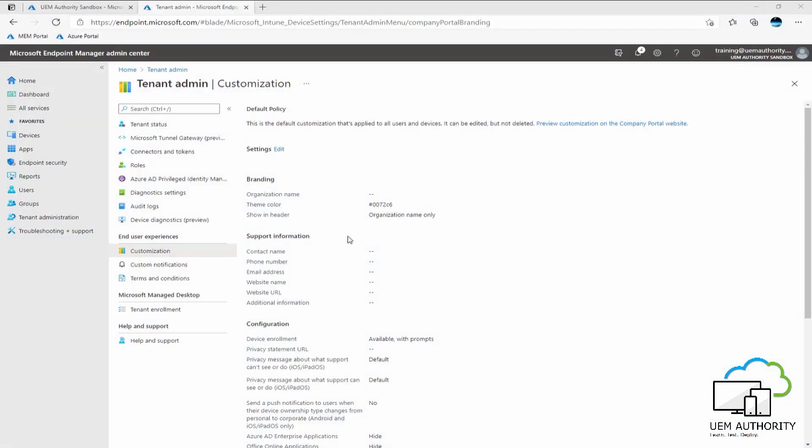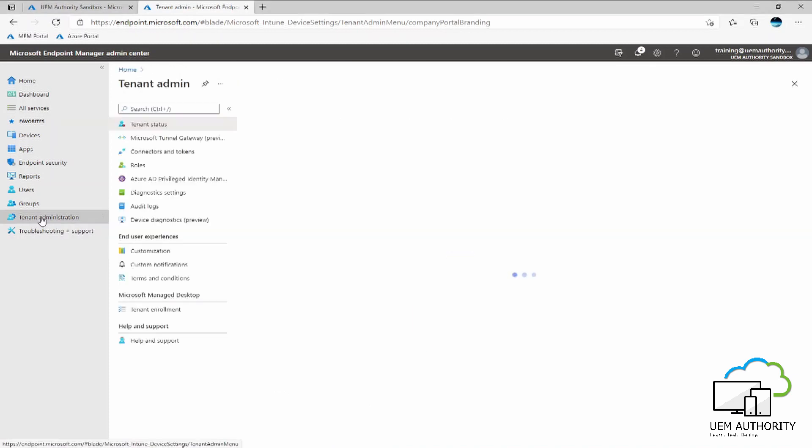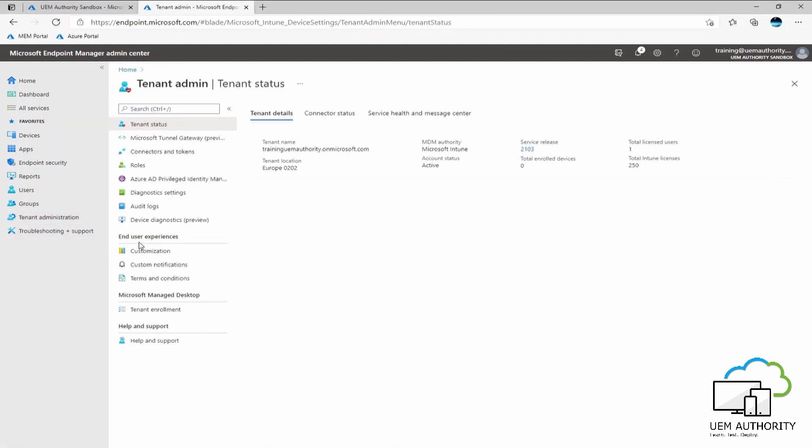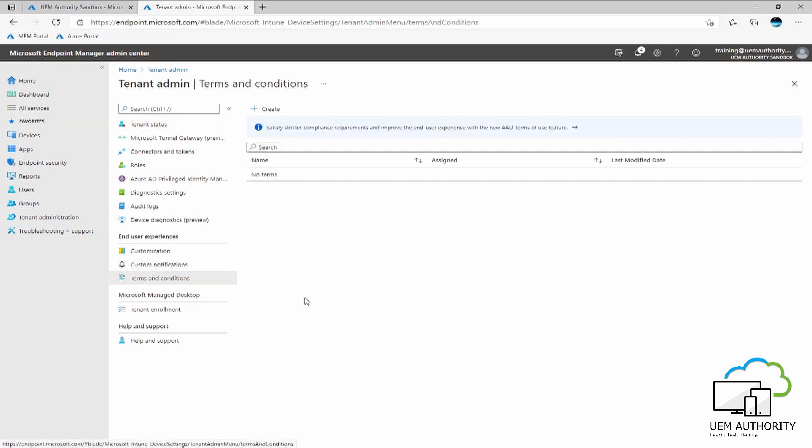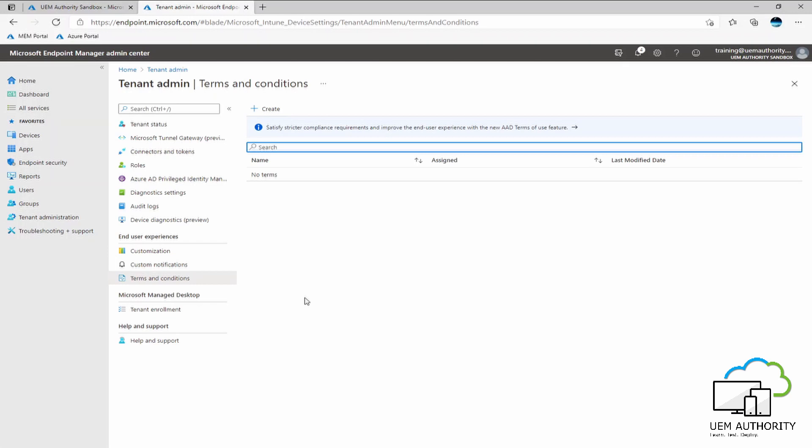To set terms and conditions for your organization, we head to tenant administration on the left side menu. Under end user experiences, select terms and conditions. An organization may want their users to accept terms and conditions within the company portal before they are able to enroll devices or access company resources through apps like email in Outlook or corporate data and documents through OneDrive or SharePoint. You can create multiple sets of terms and assign them to different groups based upon language support or country variations.